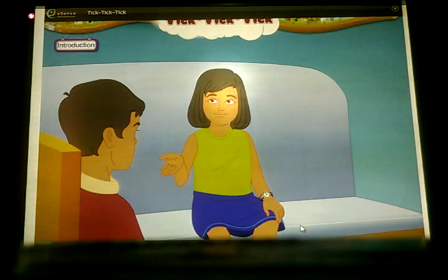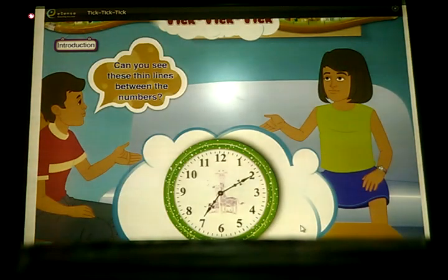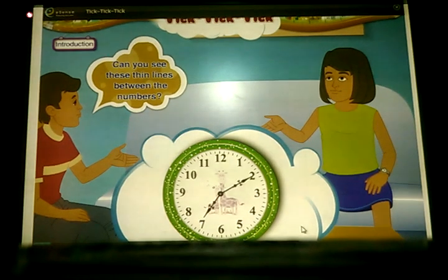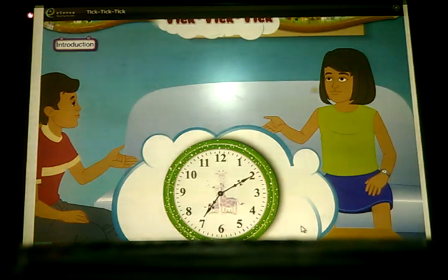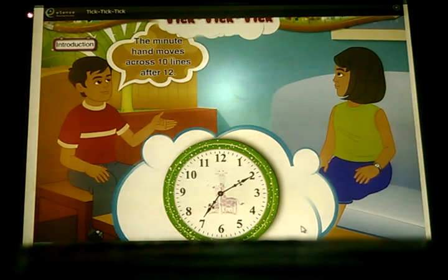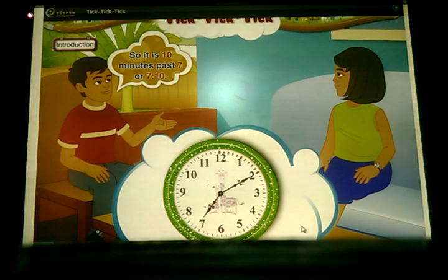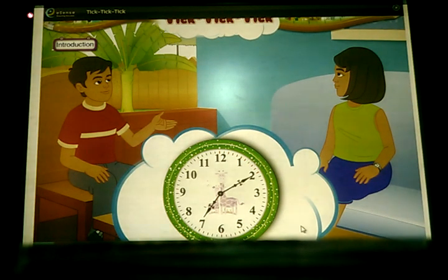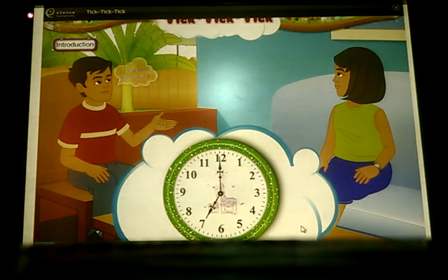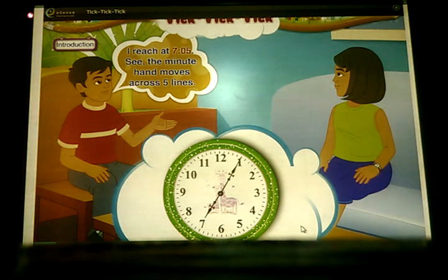Sanya asks, 'How do you say that?' Pankaj says, 'Can you see these thin lines between the numbers?' Sanya says, 'Yes, so what?' Pankaj says, 'The minute hand moves across 10 lines after 12. So it is 10 minutes past 7, or 7:10. I start for school at 7. I reach at 7:05. See, the minute hand moves across 5 lines.'